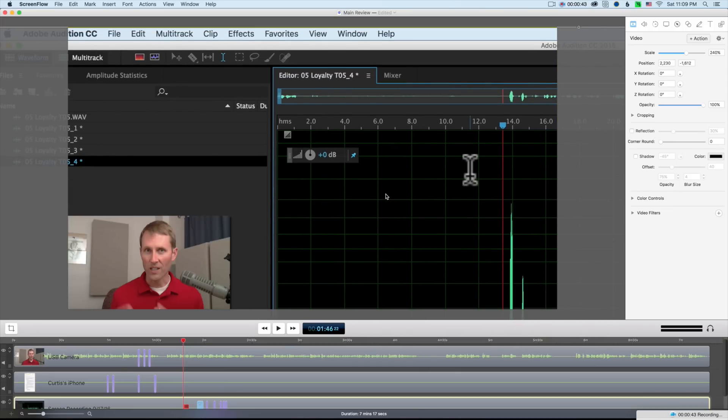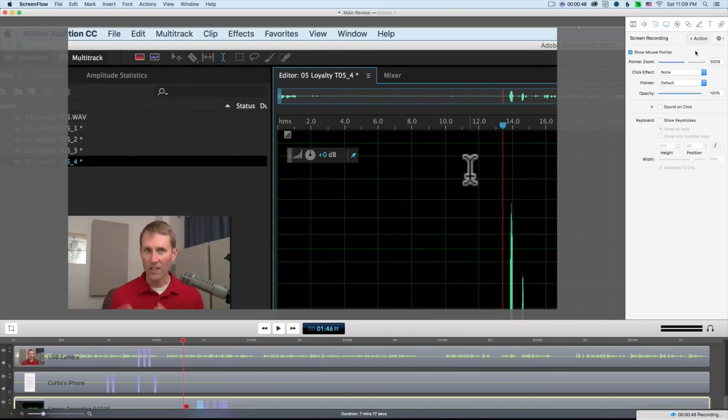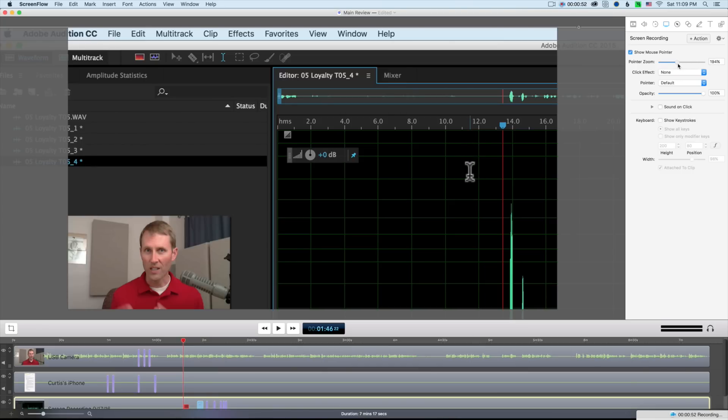And yes, you can do that if you record, say, for example, with QuickTime Player and then bring it into an editing app like Final Cut Pro or Premiere Pro. The difference is that it's a lot faster and easier in the ScreenFlow app because it's made to do that.